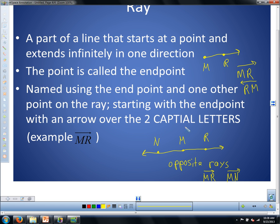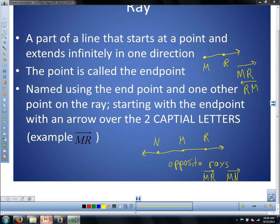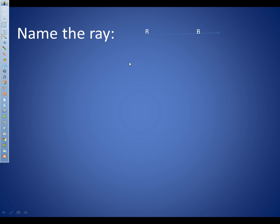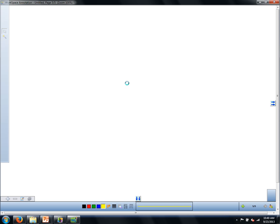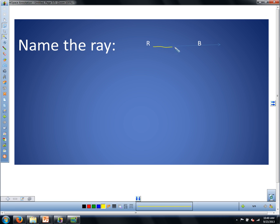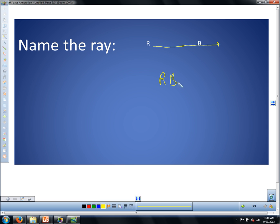Are we good with rays? Let me draw this a little better and name this ray. So how are we going to name this ray? Ray RB — the arrow points towards B. Could I write the letters in the other direction? Yes, as long as the arrow points the opposite direction. Either of these works for the name of ray RB.